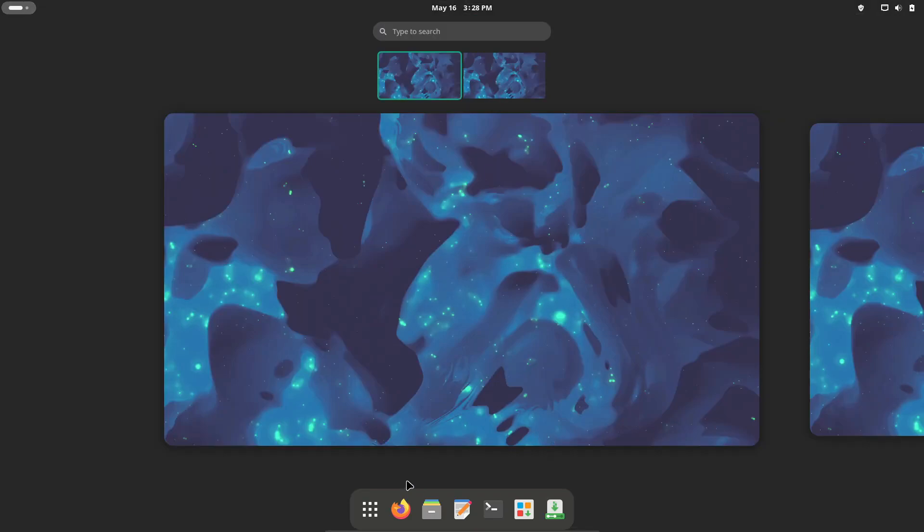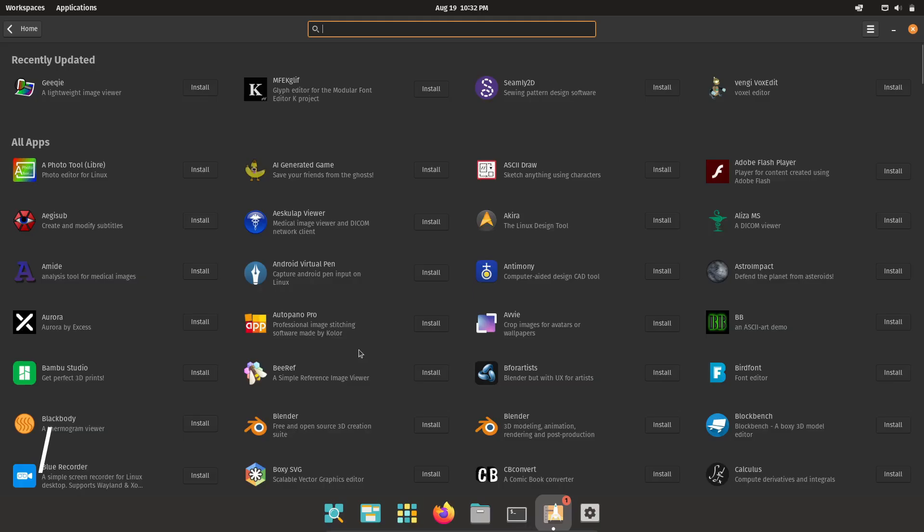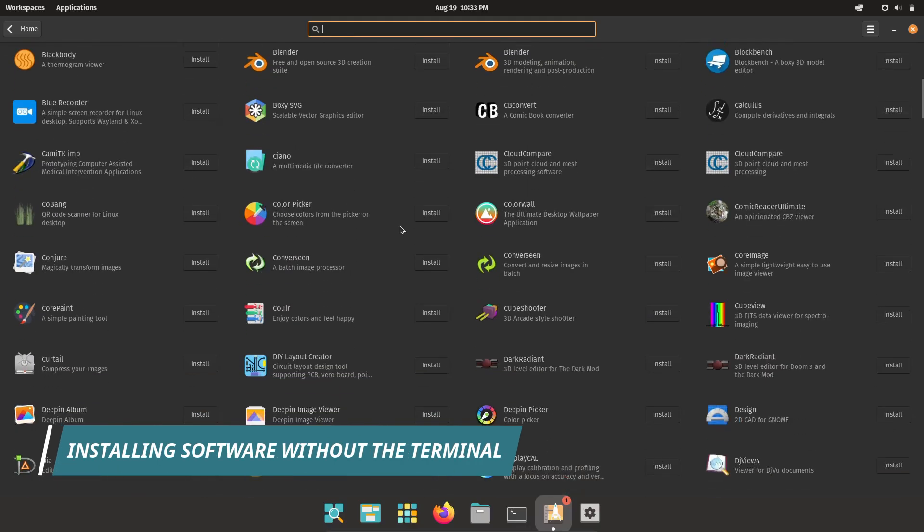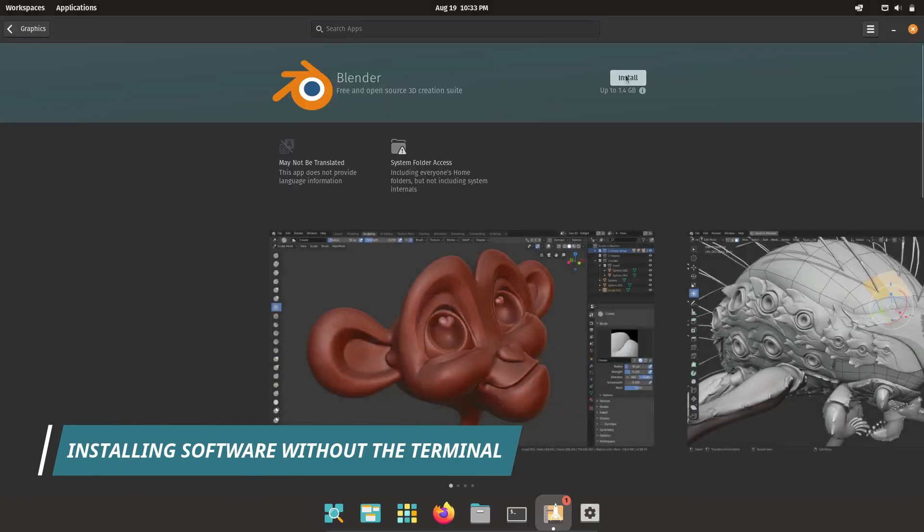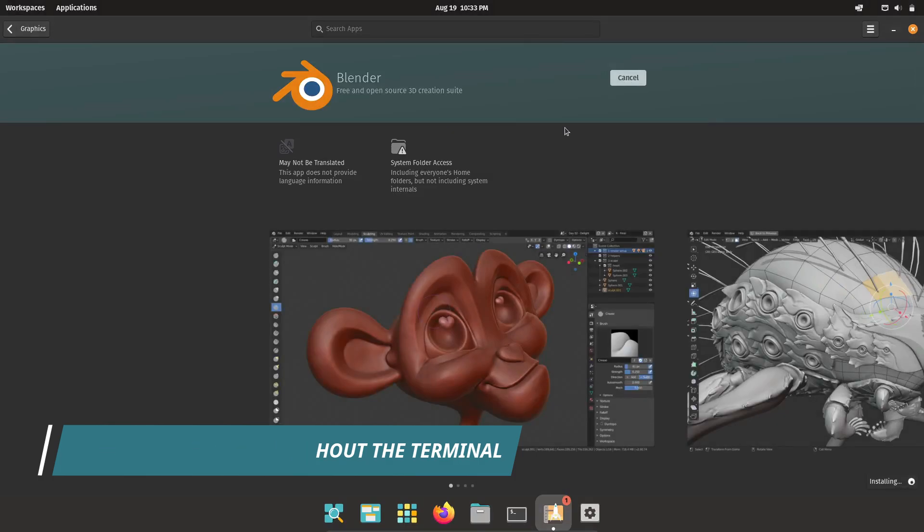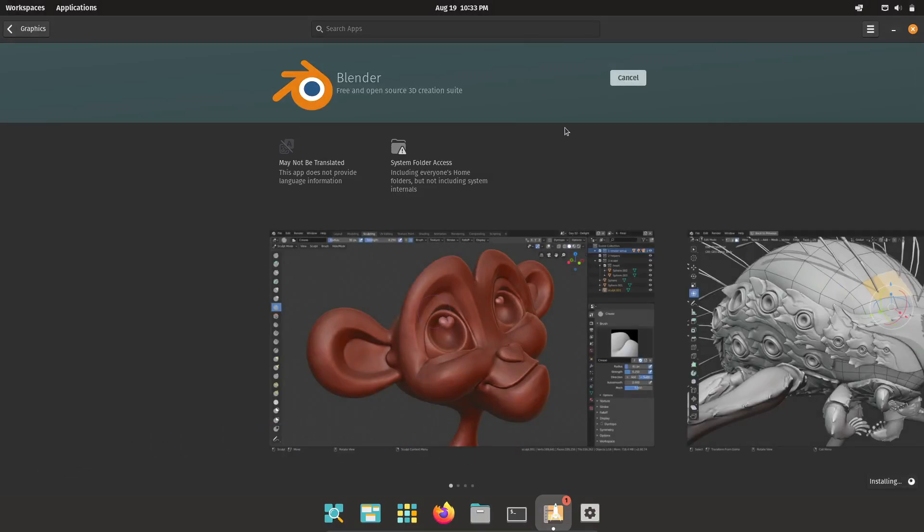But hey, even those tasks have GUI alternatives that work pretty well. Let's talk about one of the most common tasks, installing new software. On Linux, many people think you have to use the terminal for this, but that's not entirely true.